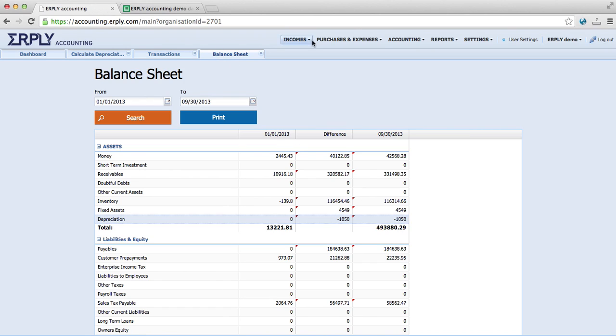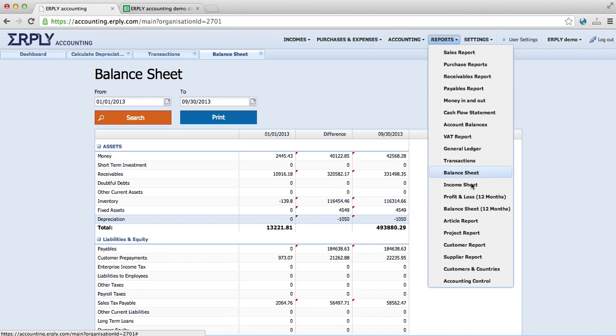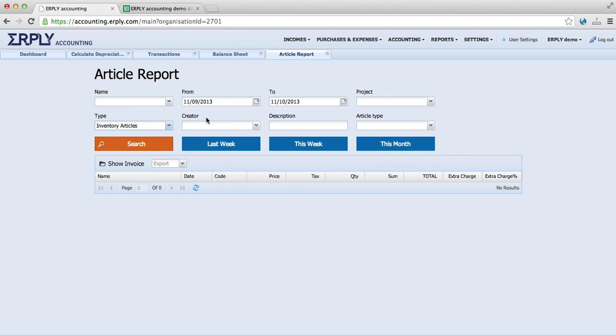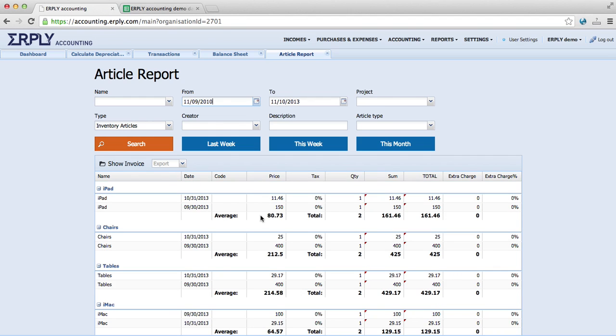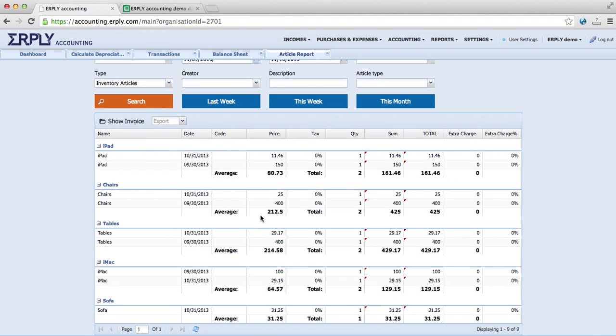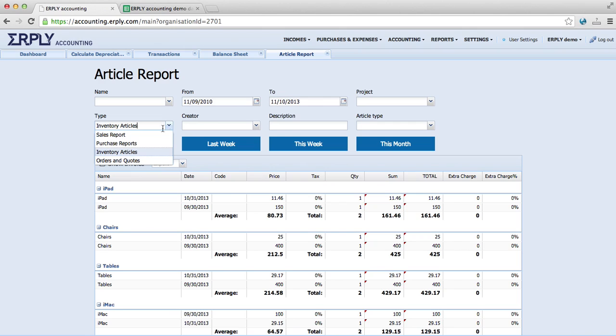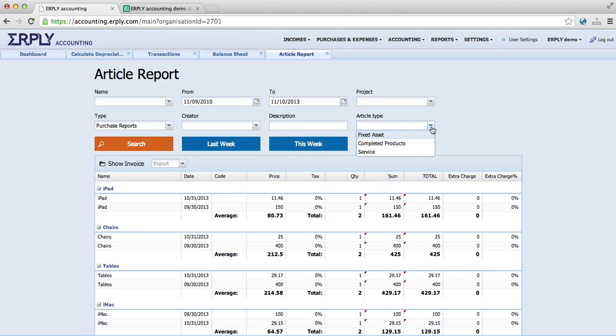Now, where we can see these depreciation transactions also, is reports and article reports. And we can take the inventory articles, we call them inventory articles, and we can see these also from here. And if you would like to search purchased fixed assets, we can take the purchase reports and asset article type as fixed asset.